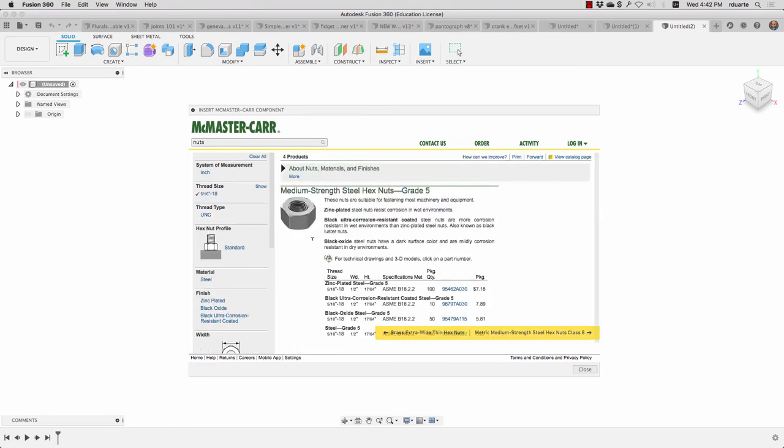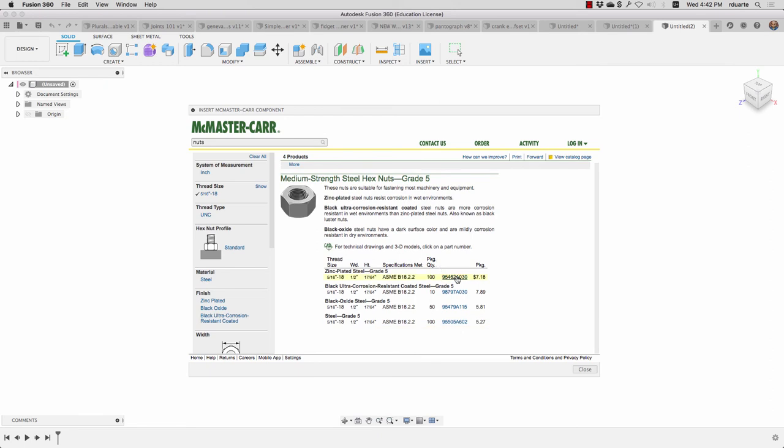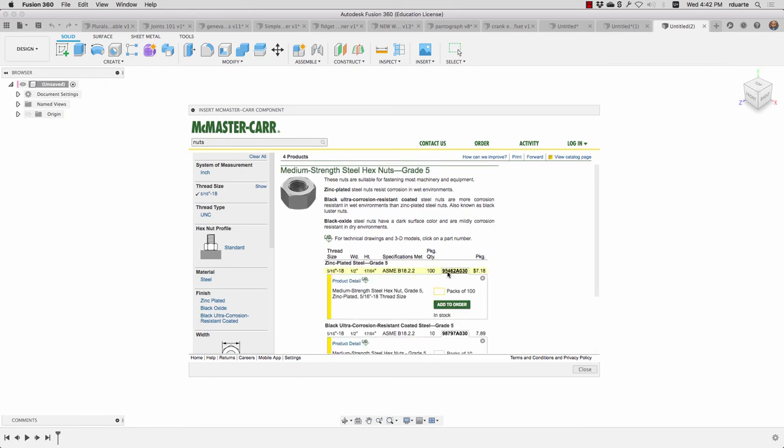But let's look at the nuts category. Let's look at hex nuts and just choose a type, maybe a size. And once we get down to a part number, we can click that part number. And if it has a little CAD icon here near it, then it's something we can import into Fusion 360.